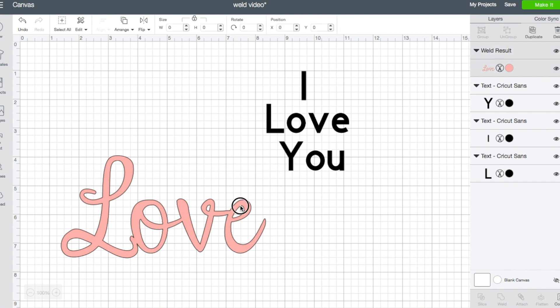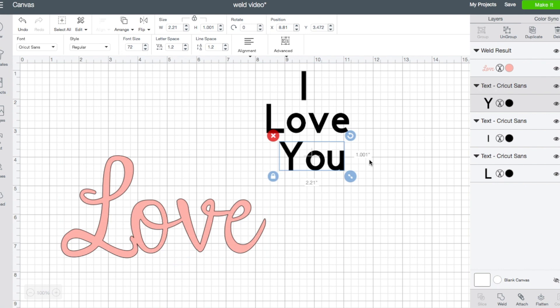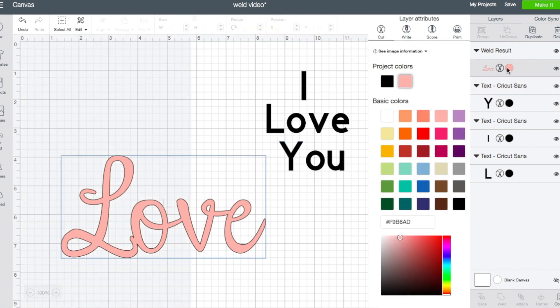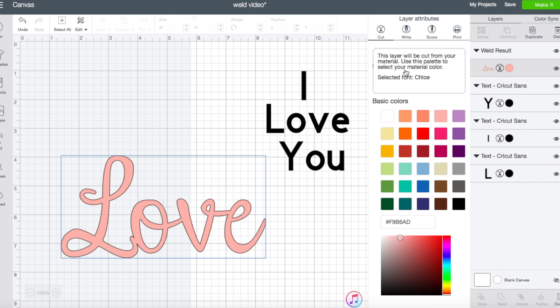One thing that people get confused about sometimes is they think, well now I can't remember what font I used in my welded image. When you click on it, the text stuff doesn't come up anymore. Over here on the layers panel, it tells you what the text is, but on this one it no longer does. It does tell you - you just have to go a different route to find it. If you click here, it brings up your layer attributes. It also has this line that says see image information, and if you click that, it tells you the selected font was Chloe. So if you're looking for that information, it is available, it's just not as easy to find and see.